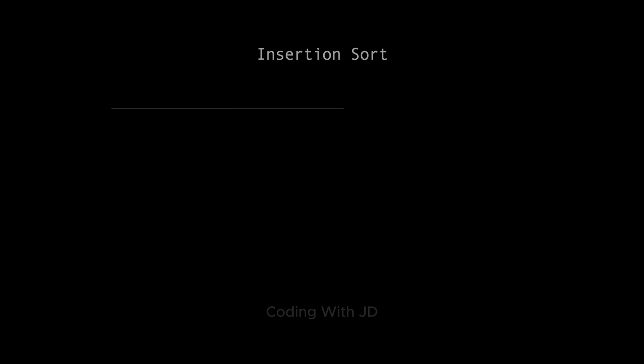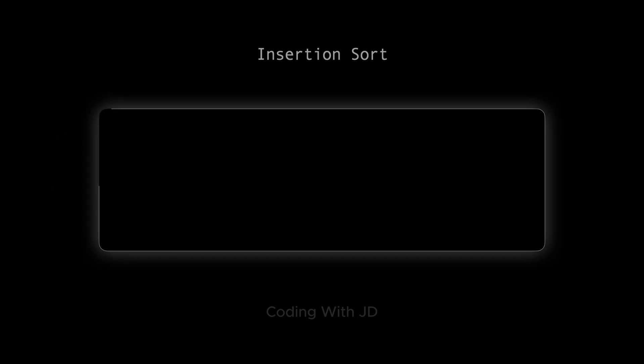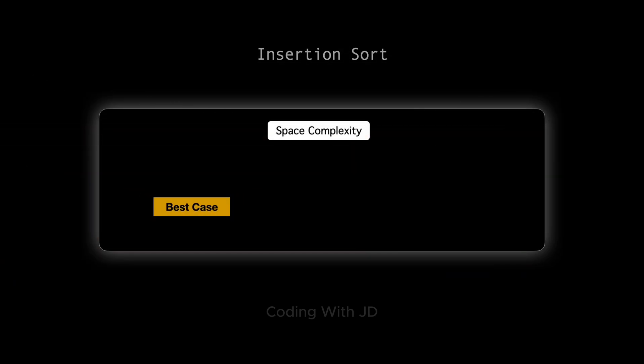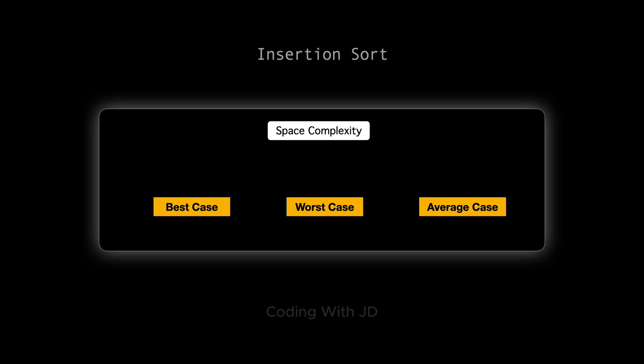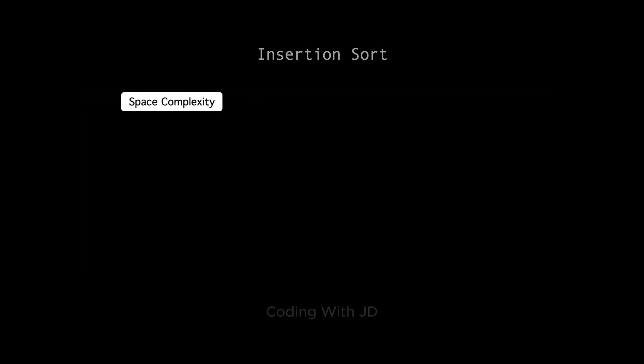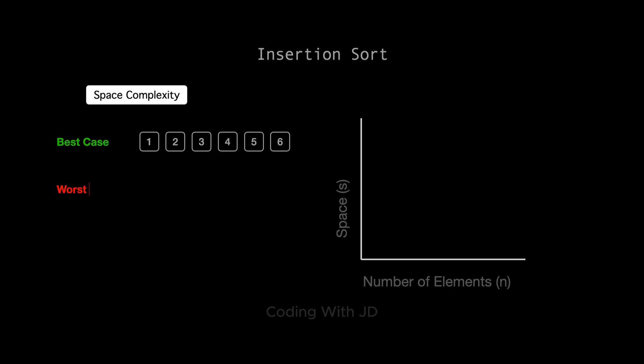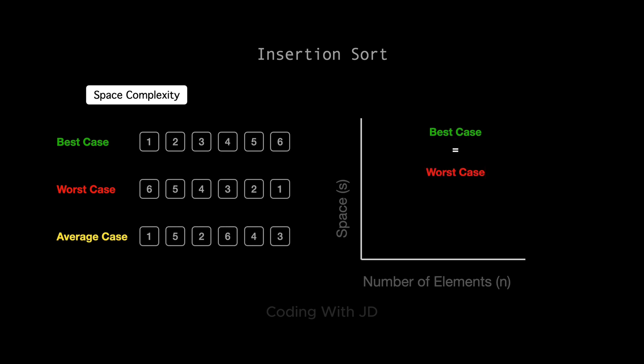Great, now that we've dissected the time complexity of insertion sort, let's explore another crucial aspect: space complexity. This tells us how much additional memory the algorithm needs as the size of the input grows. Insertion sort is interesting because no matter what the input looks like, its space usage doesn't change much. Let's break it down.